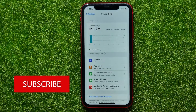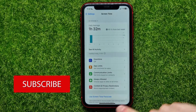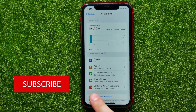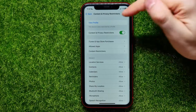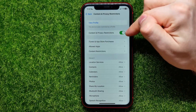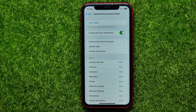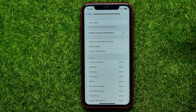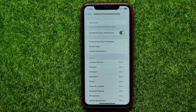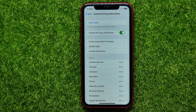...Screen Time. Next, hit Content and Privacy Restrictions, and right here at the very top you can enable or disable that feature. Just hit that switcher to toggle it off or toggle it on.